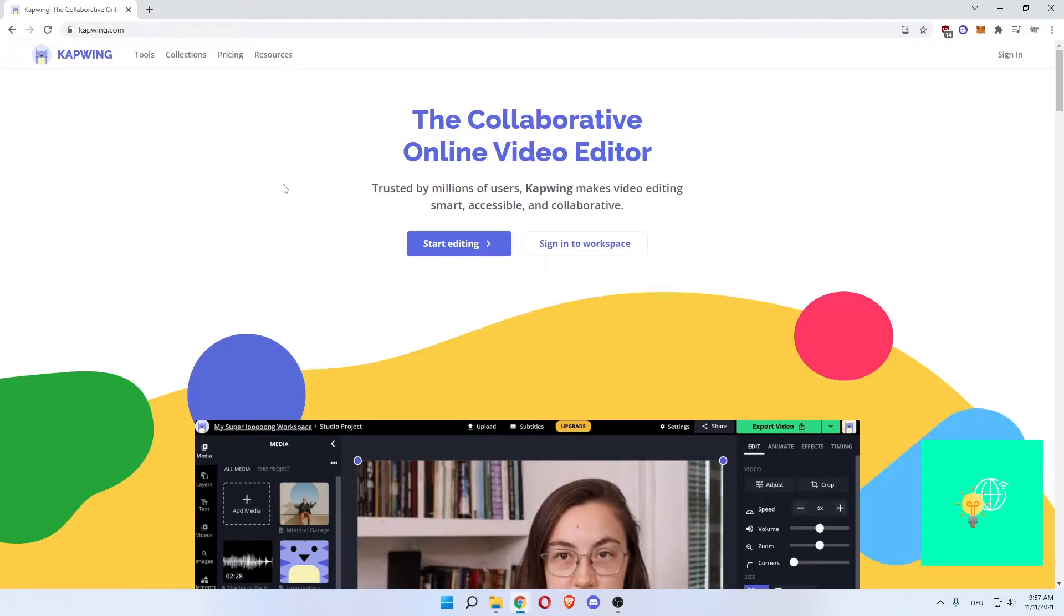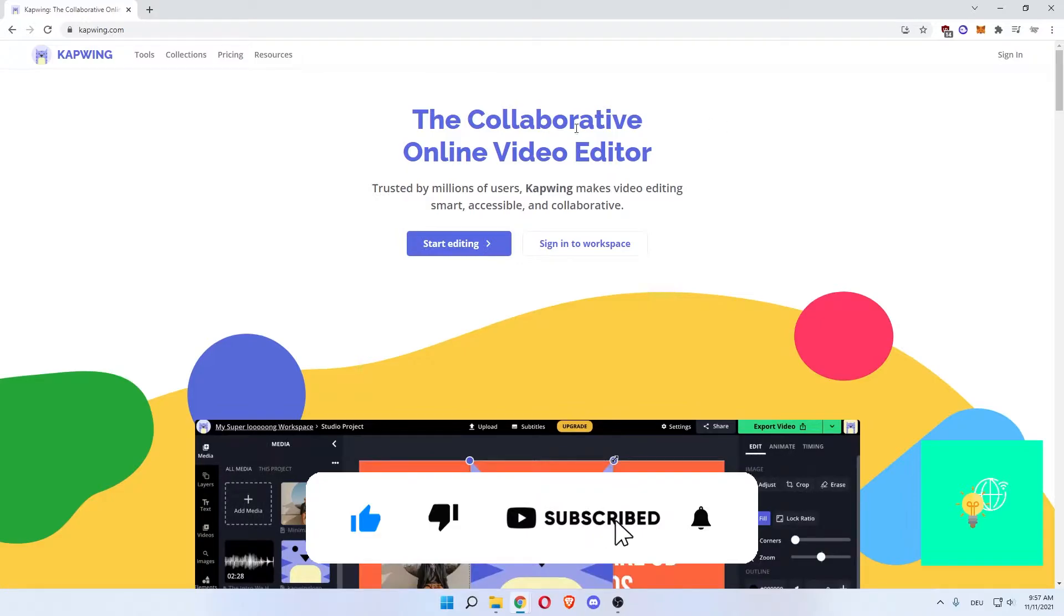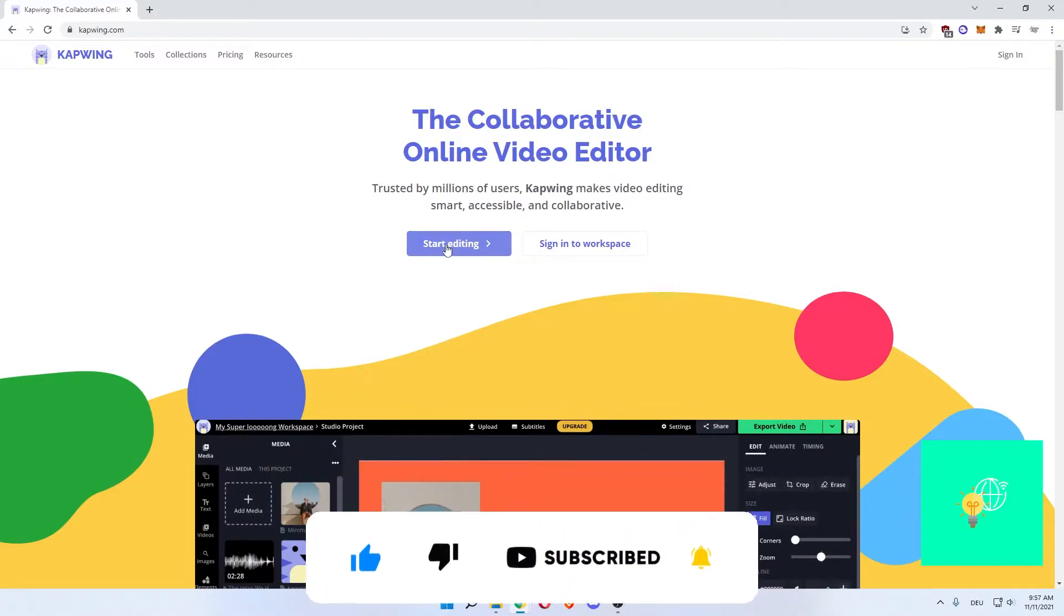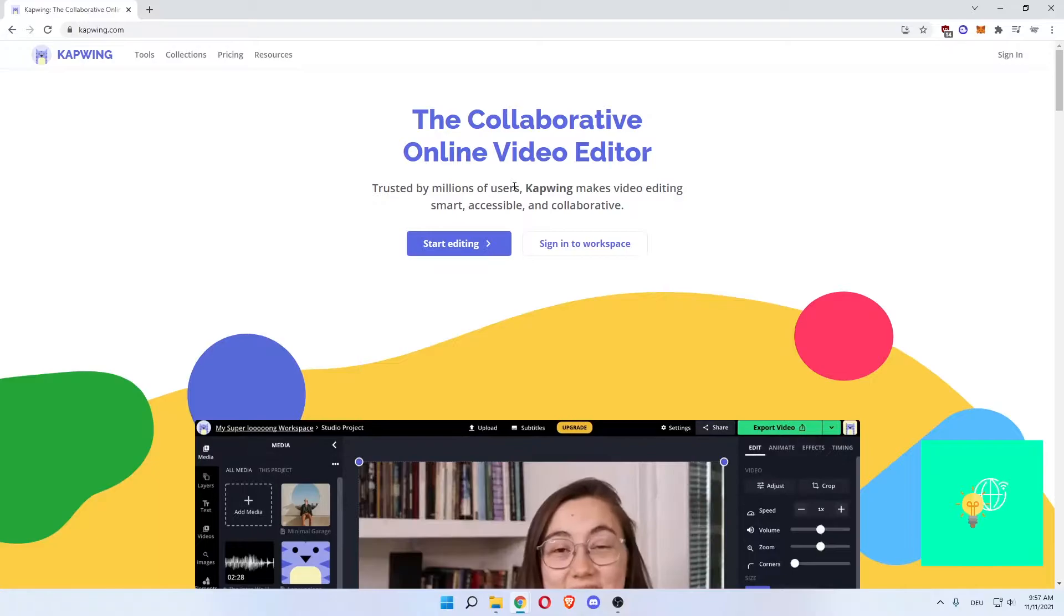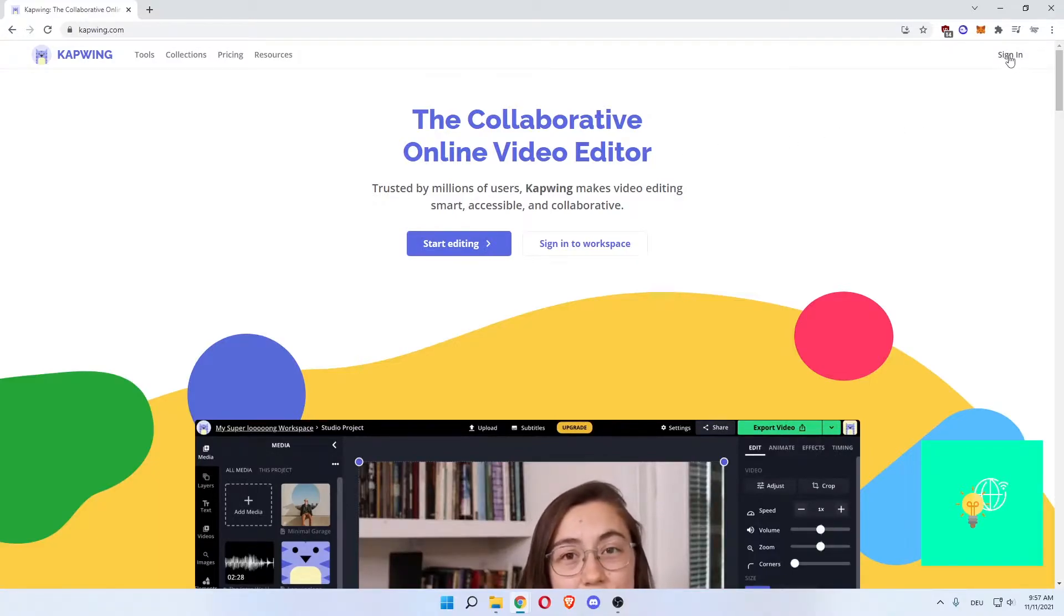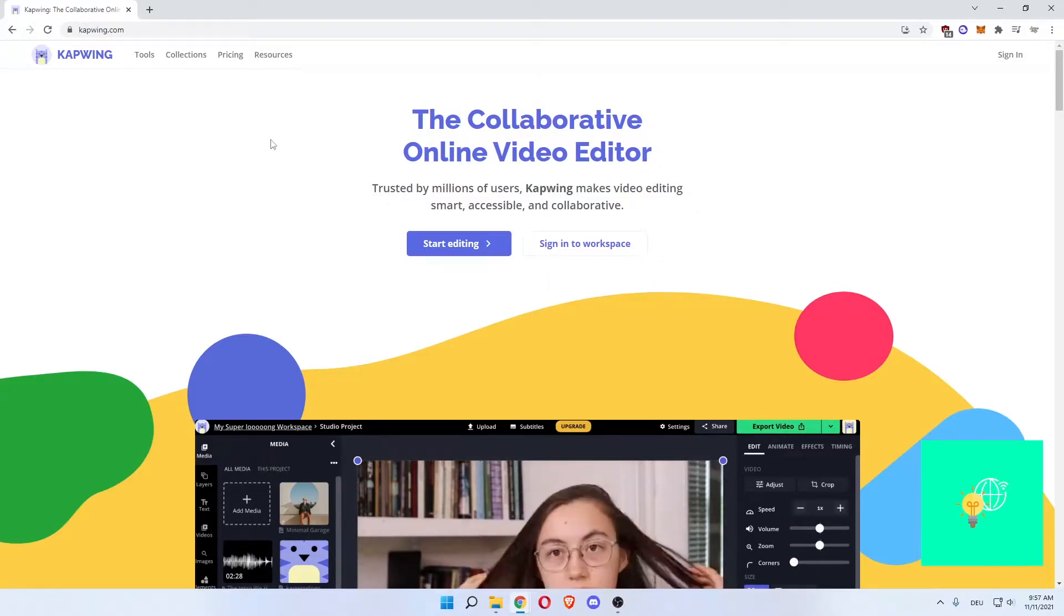Now you can use this app by just clicking start editing. No account, nothing needed. You can sign in, get yourself an account and get a couple more features to make it more convenient to use.